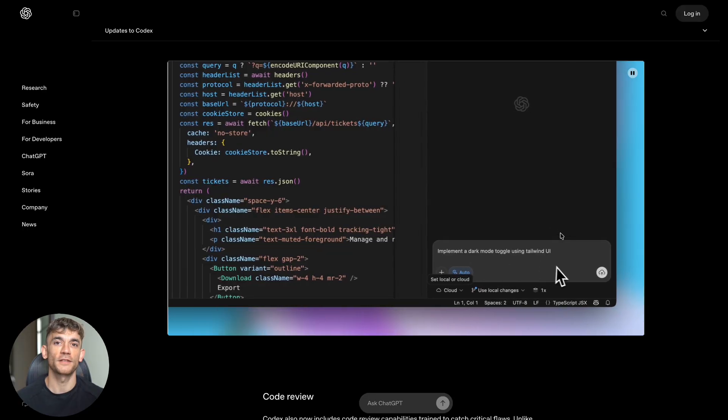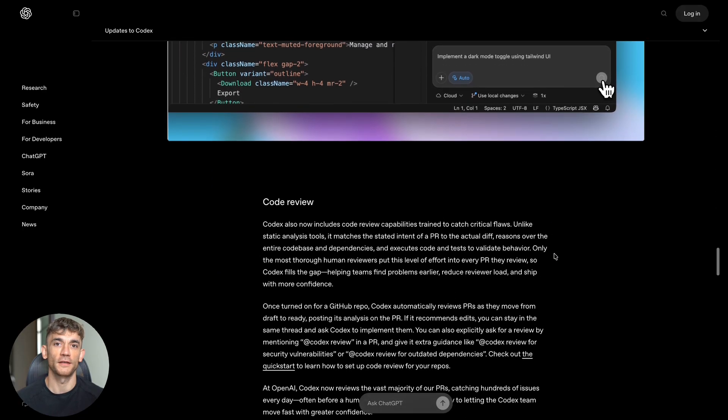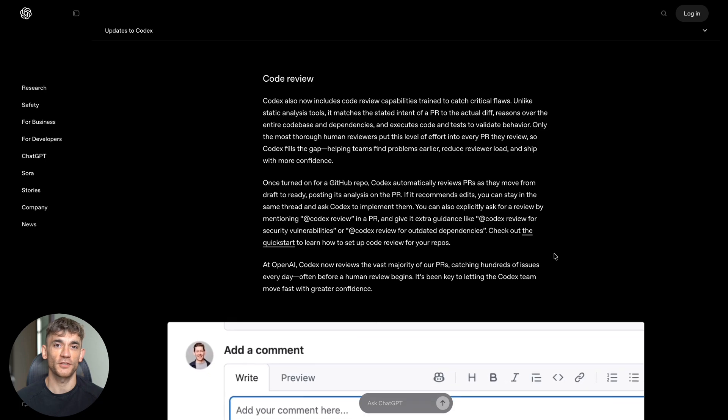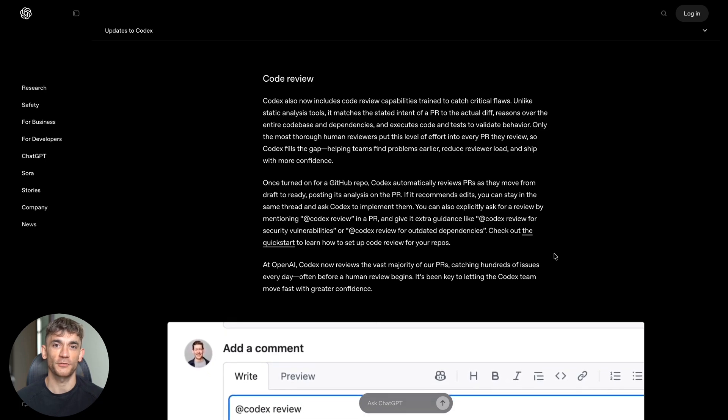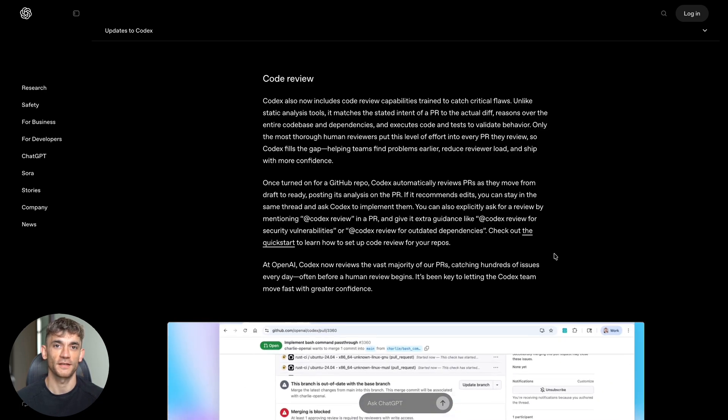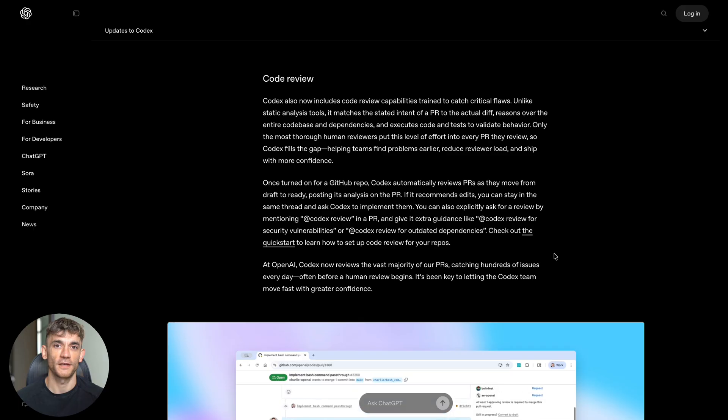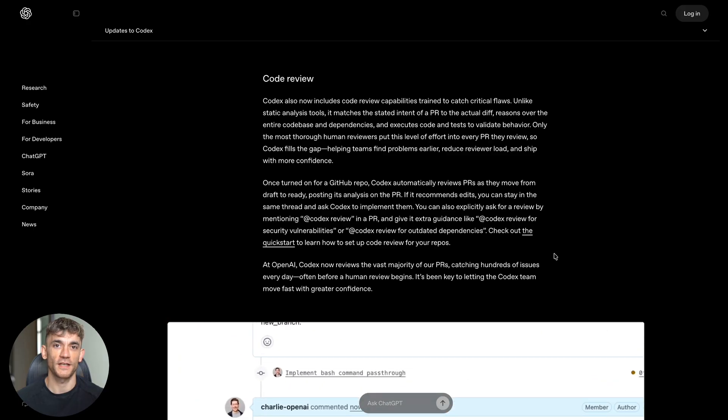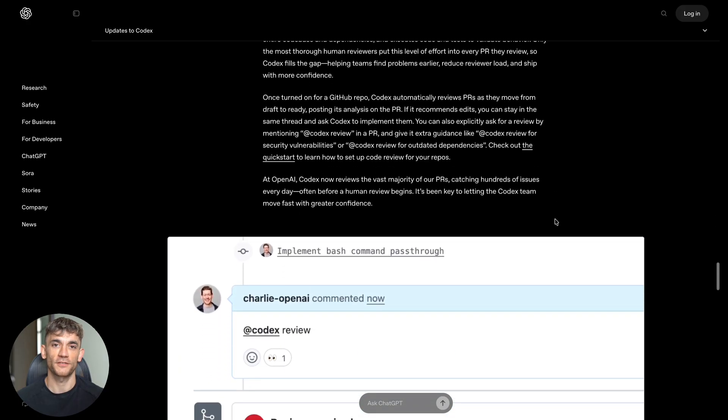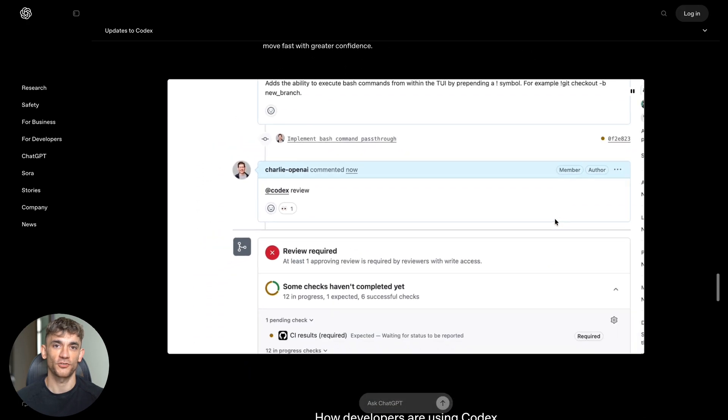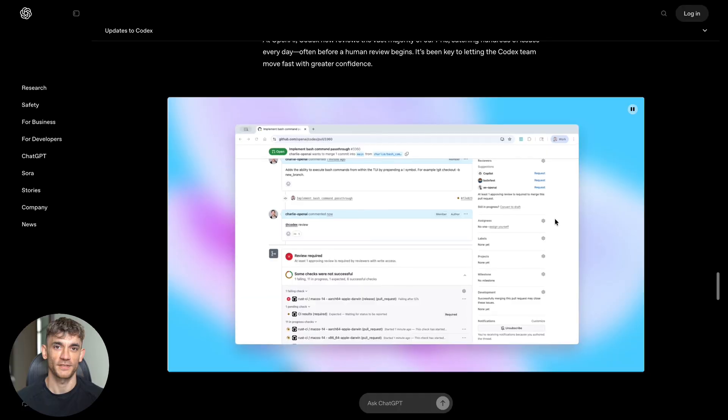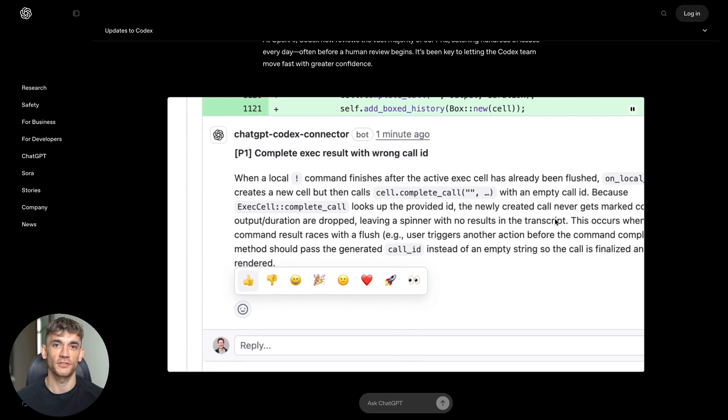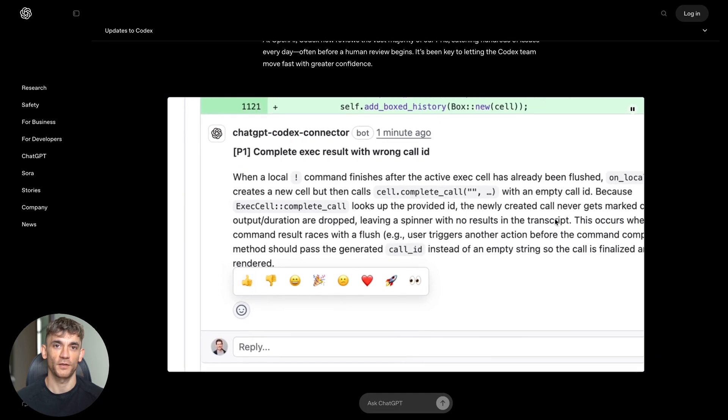Join communities where other business owners are sharing their experiences. Get training on how to integrate AI tools effectively. Build your understanding of what's possible and what works best for your specific situation. The businesses that invest in AI literacy and practical implementation skills today will be the ones that dominate their markets tomorrow. This isn't hyperbole - this is the reality of exponential technological change.